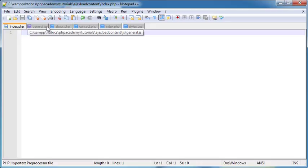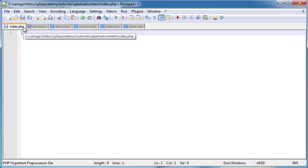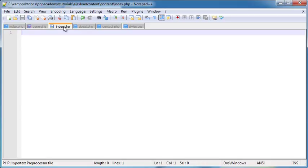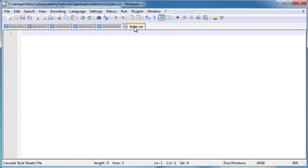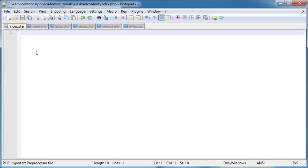The first is index.php, which is obviously going to be our landing page. We're going to be using about, contact, and index.php — so index, about, and contact. They're just going to be content pages that we're loading in. We're going to use styles.css as a stylesheet just to style the menu. And we've got general.js which is going to handle our JavaScript, and we're going to be using the jQuery JavaScript library. Let's go ahead to index.php and start to write our page out.